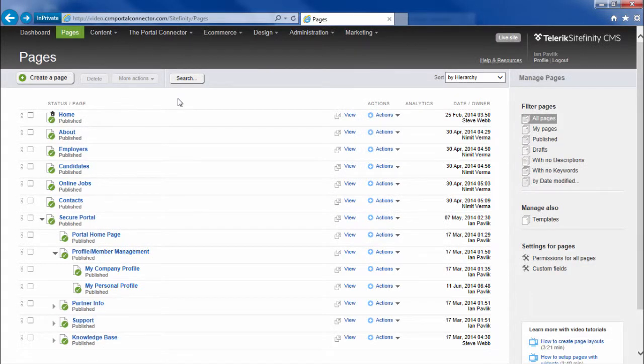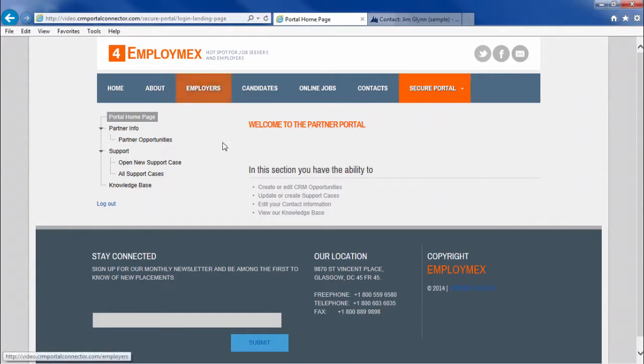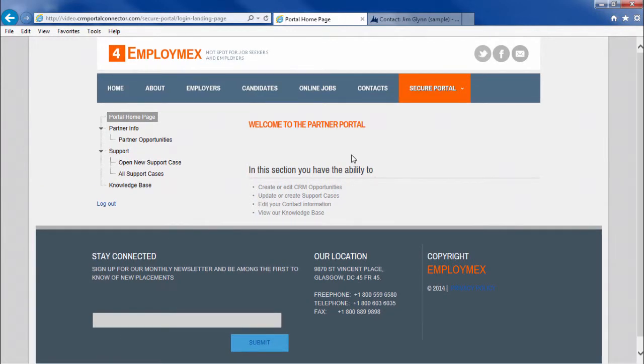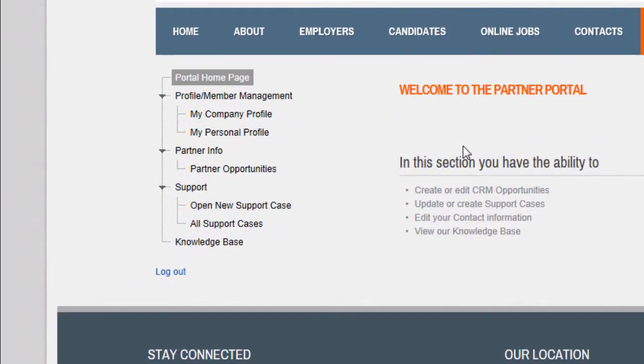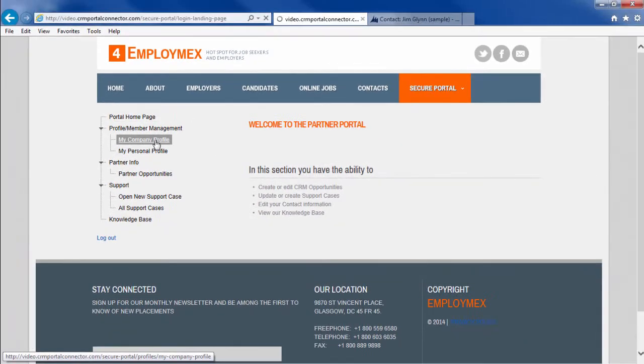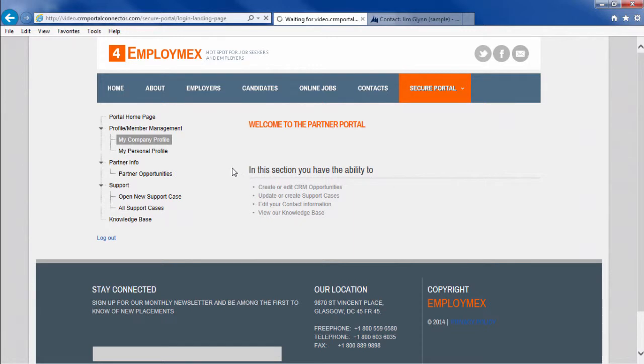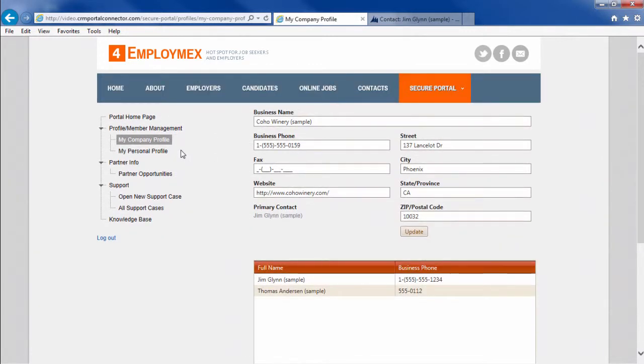Now if we flip back into our public website, hit refresh. Now we'll see that Jim has access to update his personal profile and his company profile. All the pages that are child to the profile member management page.